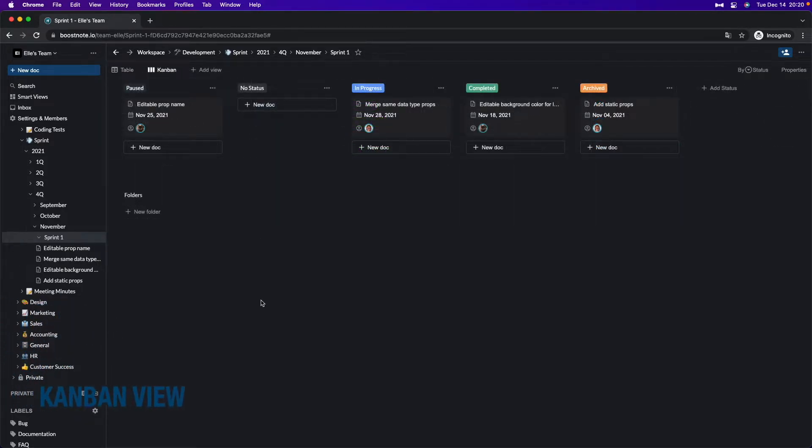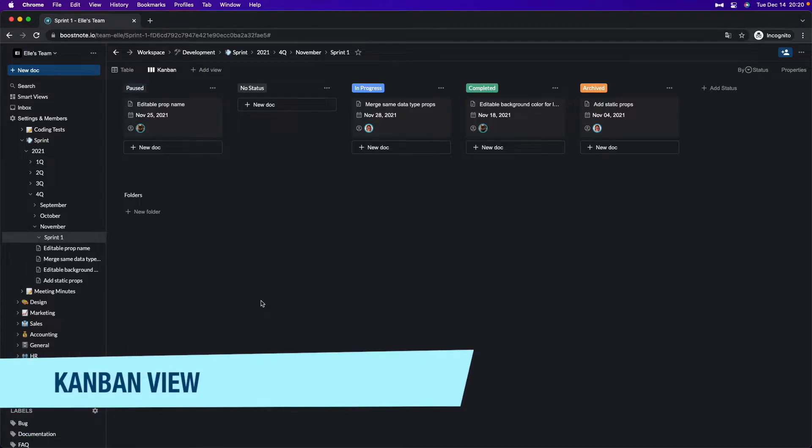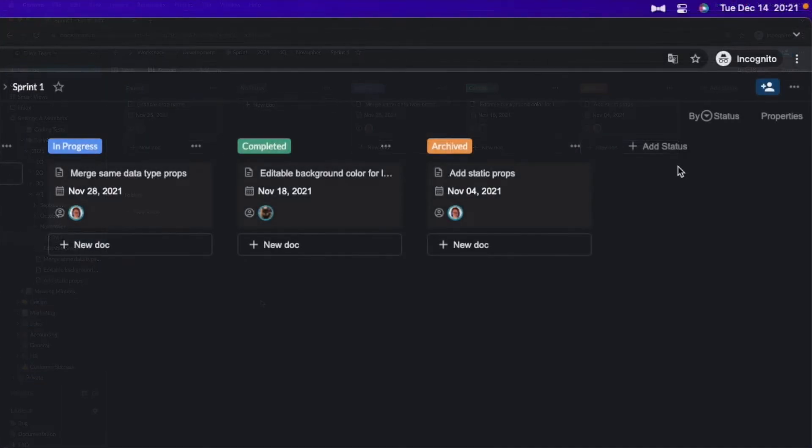Next, the Kanban view is suitable for making groups and categorizing your documents. As you may know, a typical use case is tracking the progress of the development life cycles. You can add a new grouping from the add status button over here.